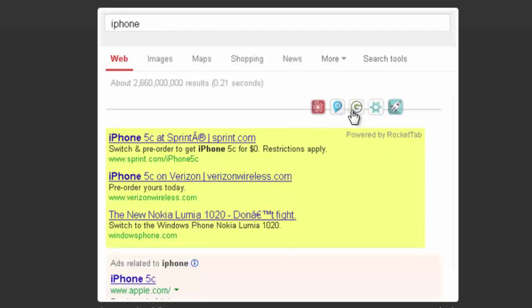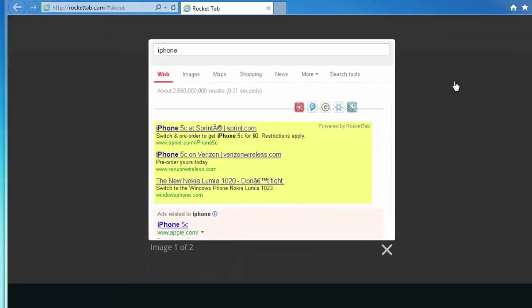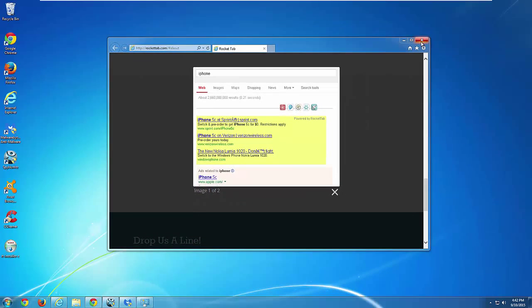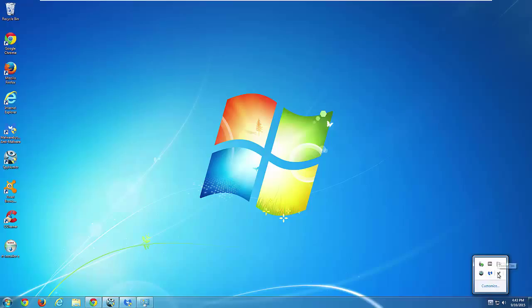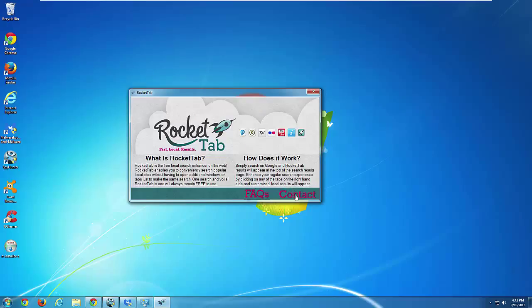Hello, in today's video I will show you how to remove RocketTap Adware that creates ads like this in Google search in different browsers. These ads are powered by RocketTap, and one of the issues with this program is that users cannot uninstall it correctly from control panel.